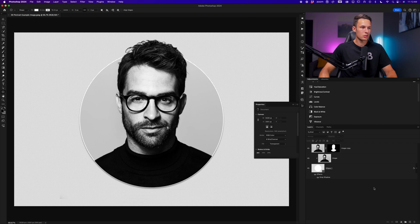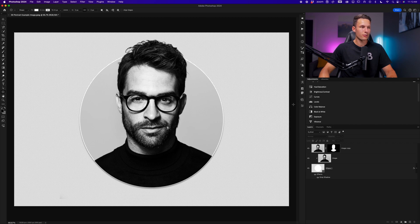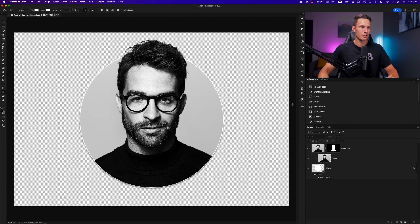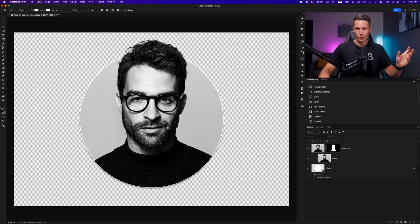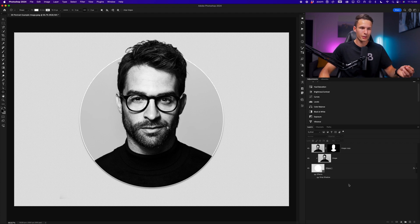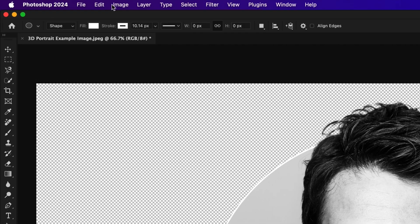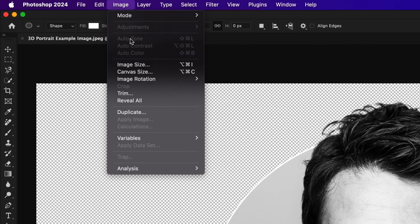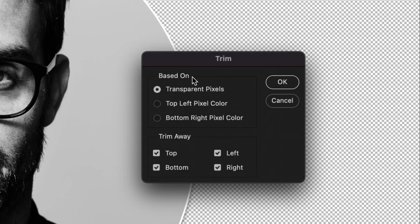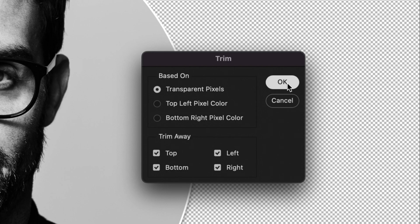Now assuming that you want to use this on a website for example, you probably don't want all of this extra space. So while you have a transparent background, and if you don't, you can just delete or disable the visibility of whatever your background layer is. We'll then go up to Image, Trim, and set this to transparent with all of the trim away boxes enabled. I'll click OK.